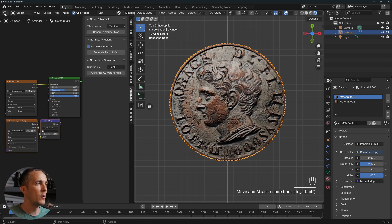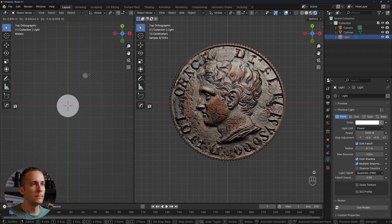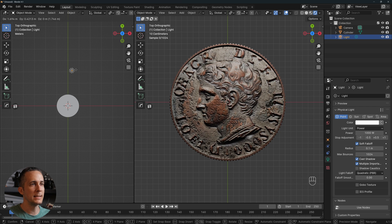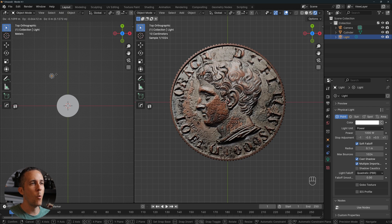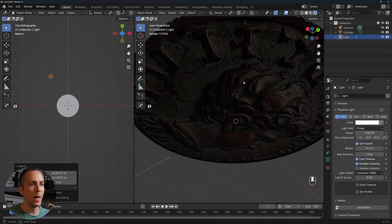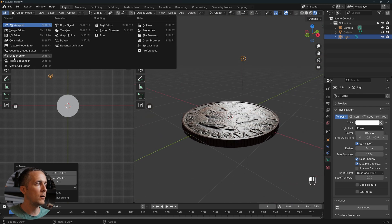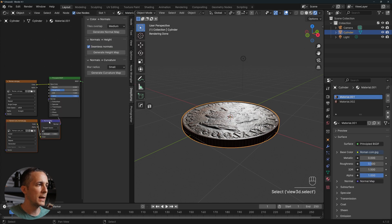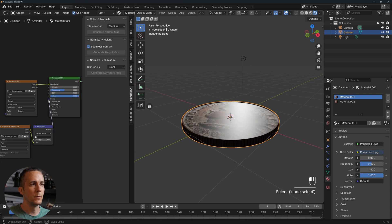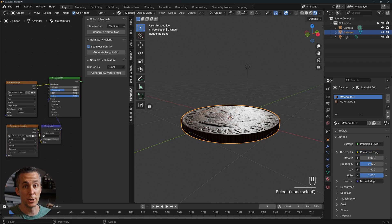In a matter of seconds, the normal map is generated and everything is properly connected automatically. Go back to the 3D viewport, move the light around, and now you can see all the light and shadow information across the coin surface. It looks great from all angles. You can toggle the normal map connection in the Shader Editor to compare with and without.